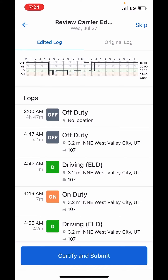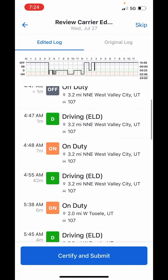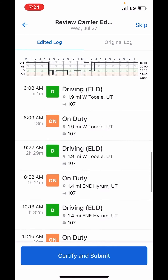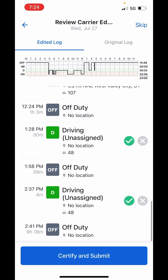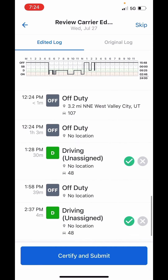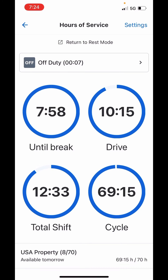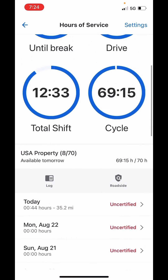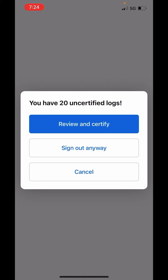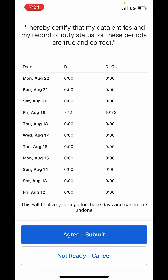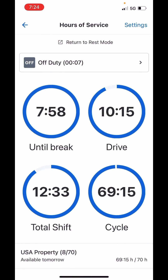All it does is change your log to what they showed you. In this case I actually have another log that needed review, so it goes to the next day — certify and submit. Now there are no more edits, the banner is gone, everything's good. I'll review and certify my logs and everything is certified.